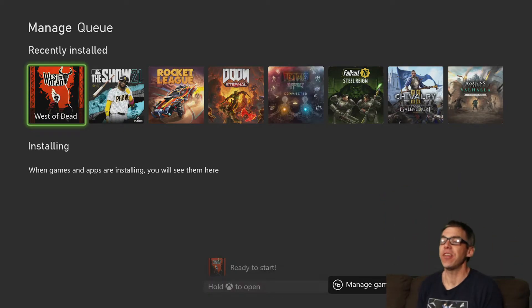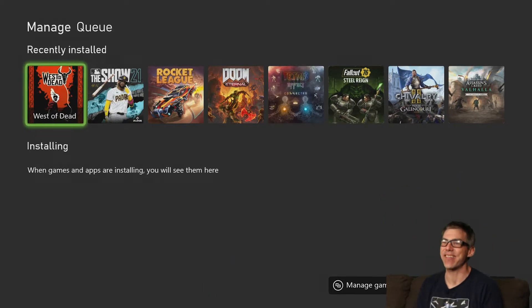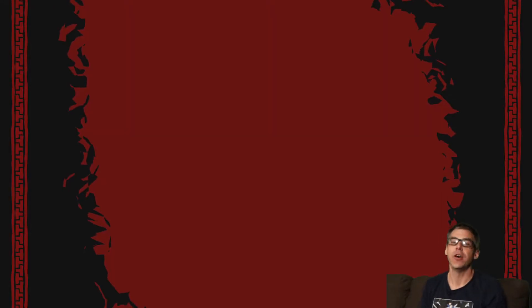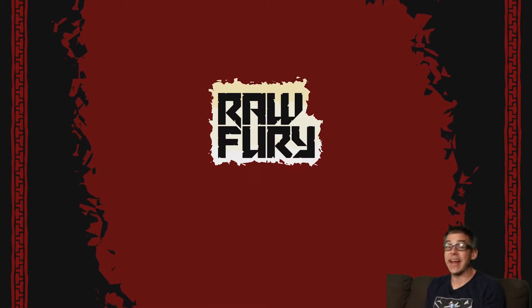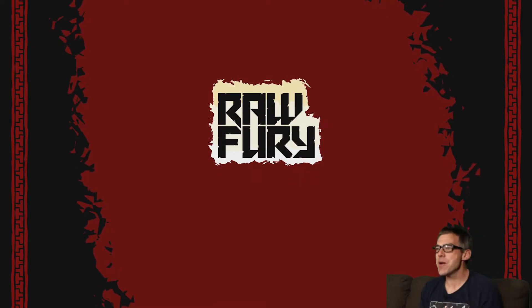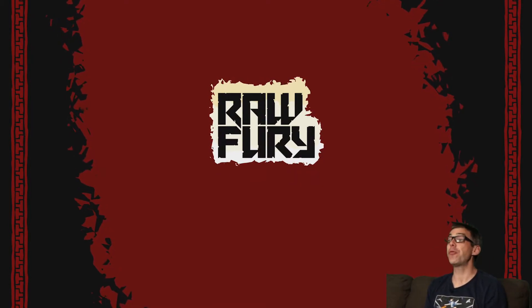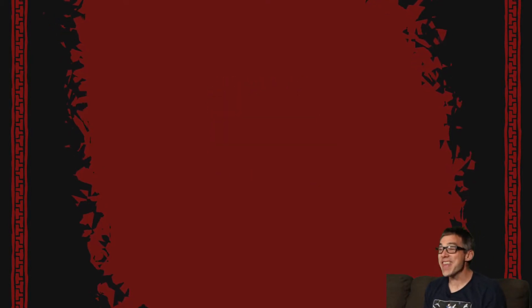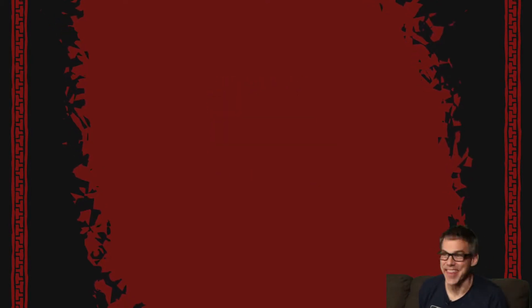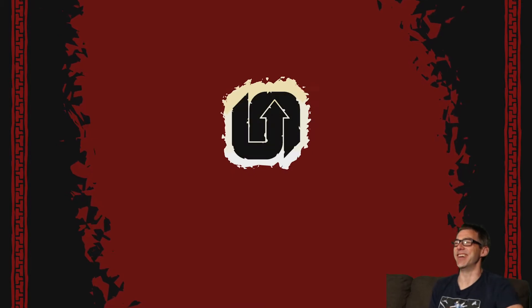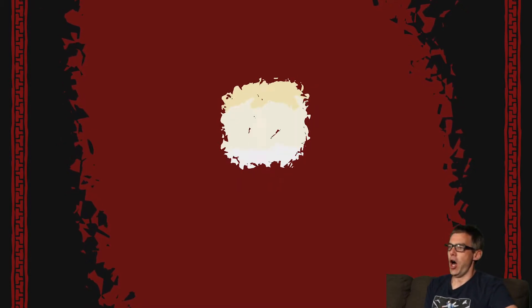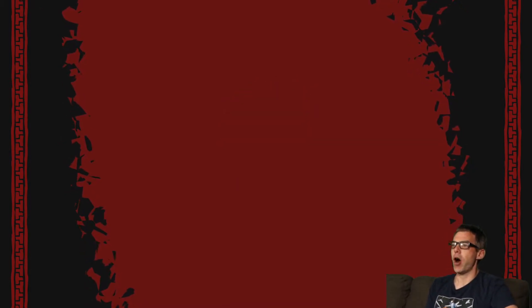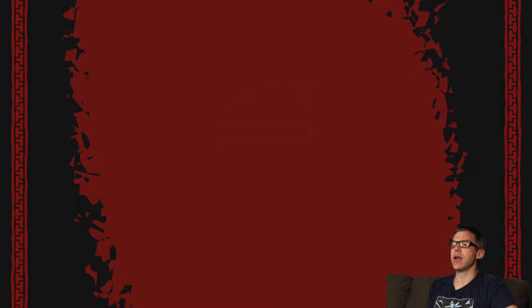Thanks, guys. Again, I'd like to thank the developers of the game for sending me the code for this very video. Thank you, guys. I appreciate it. Raw Fury, there they are right there. That was their logo. All right. Upstream Arcade.